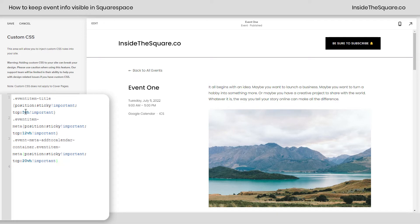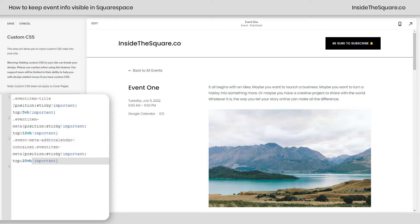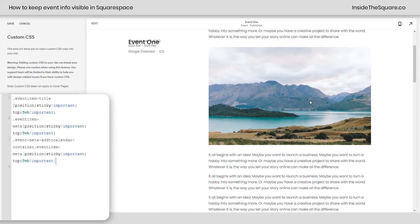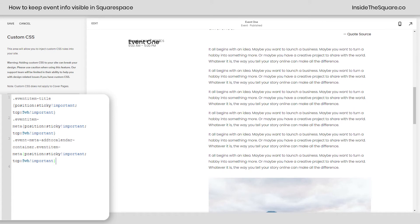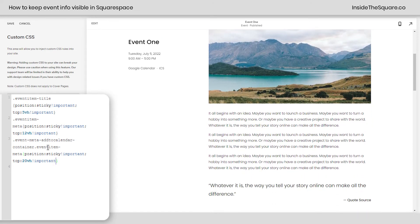The parts you want to change are the location values. This is top 5 VH — that's 5% of the view height — and that's going to keep the title at that specific spot. I've set 12 VH for the event item meta, which is that date and time information. And underneath that, the add to calendar links are positioned at 20. If we change them all to 5, that's going to put them all in the exact same position — they'll get stuck and combine together, making them unreadable and unusable. Not fun. So adjust these values — for example, 12 for the date and 20 for the calendar links — to space them out. Your font sizes will be different, so don't be afraid to adjust these numbers so it looks perfect for your own website.